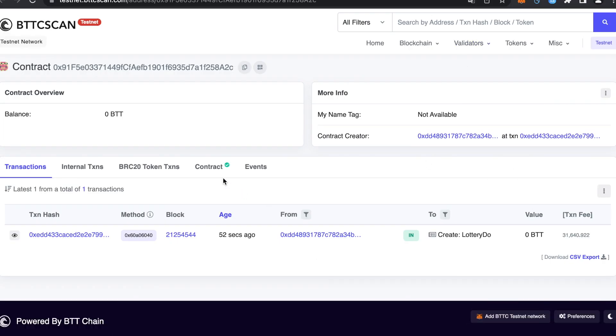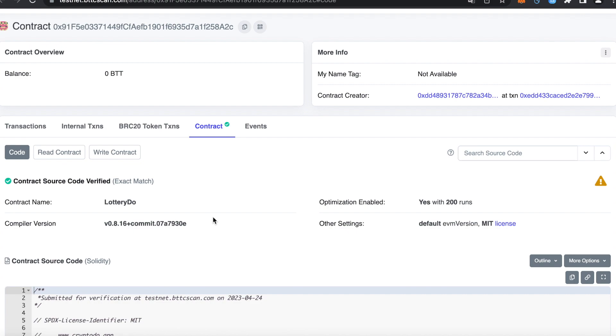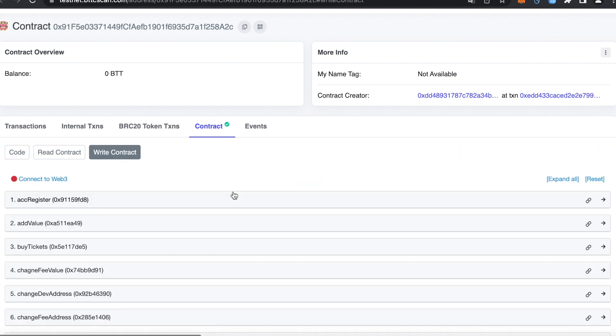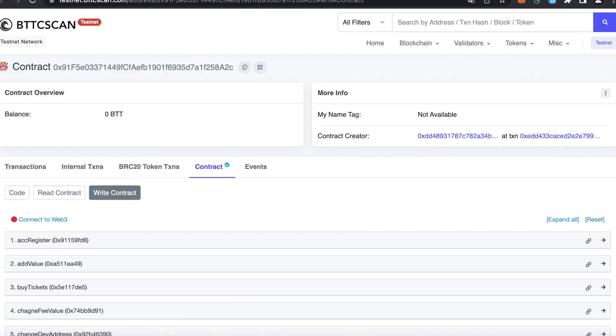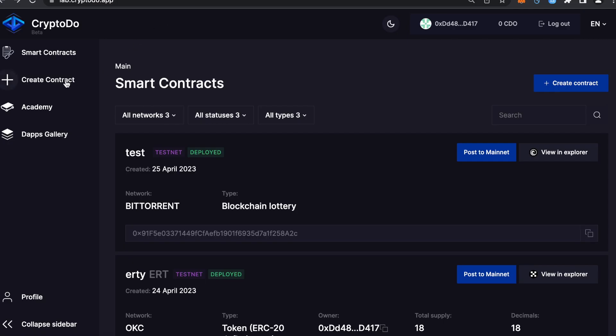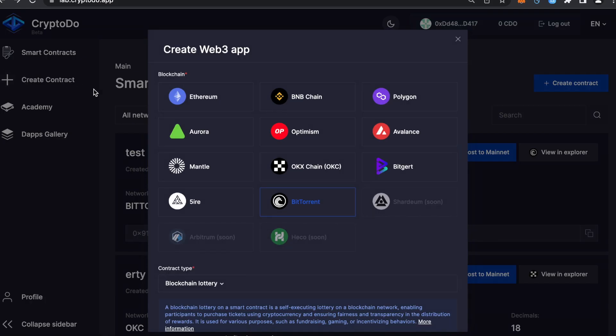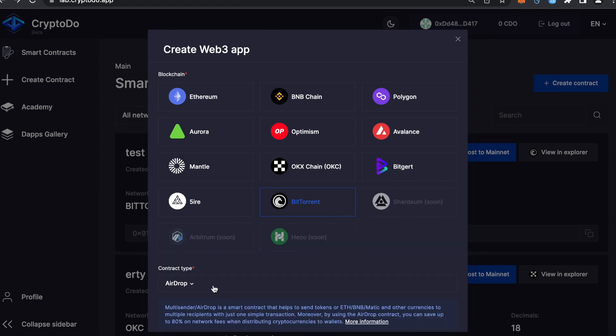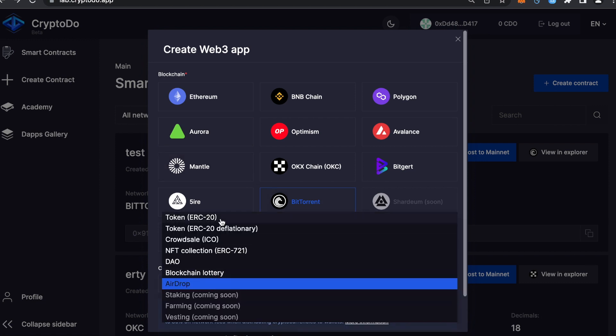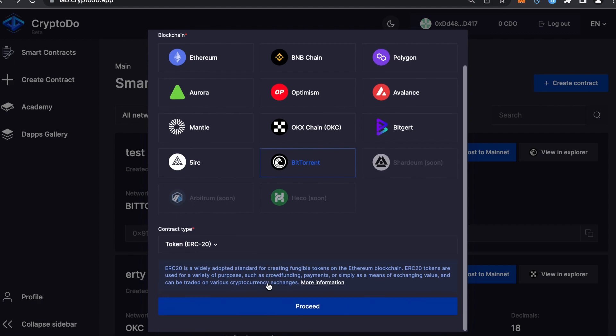In CryptoDo, you can create not only lottery contracts but also many other types of smart contracts, which we will discuss in our future videos. That's it! If you found this video helpful, please give it a thumbs up and subscribe to our channel. Let's advance the Web3 space together.